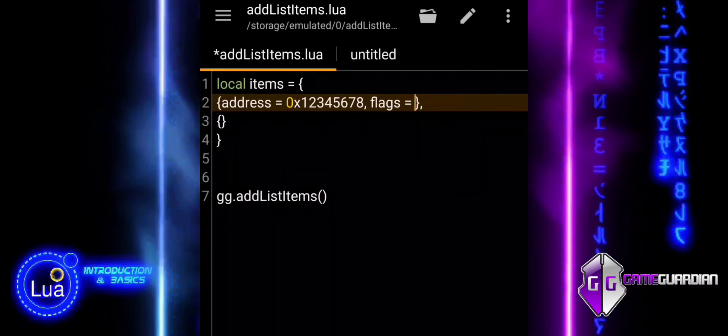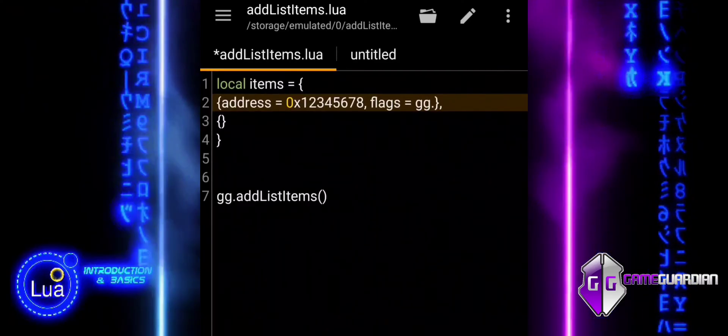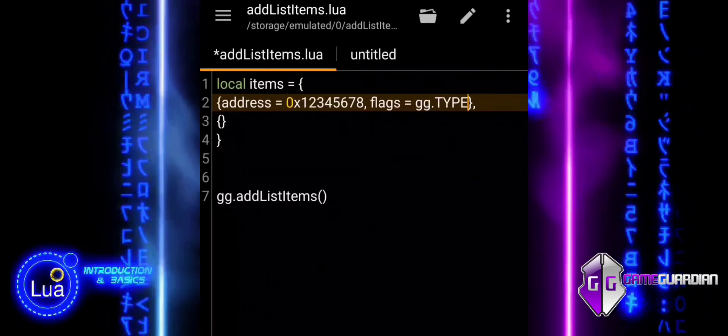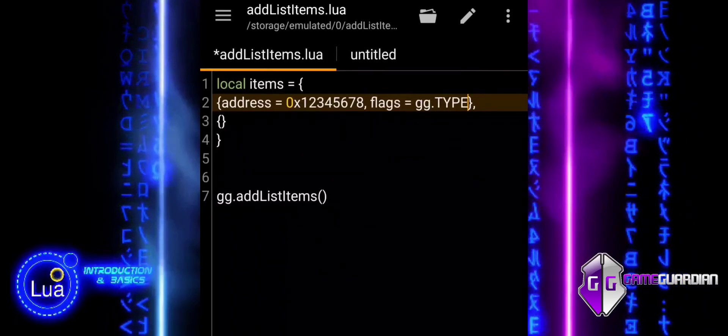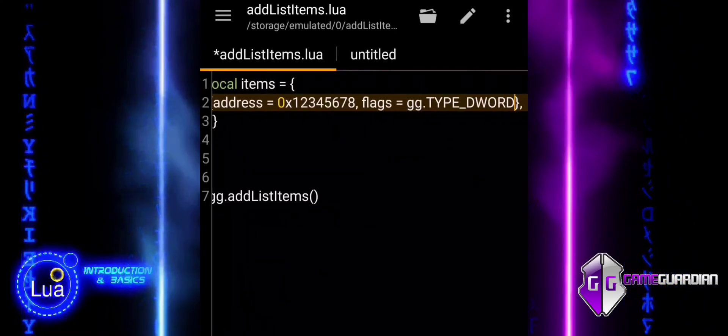In this example, the Items Table contains two items, each representing a memory address and associated value.